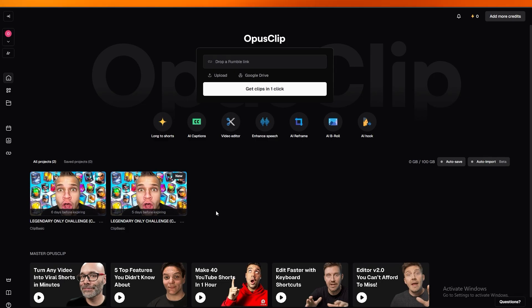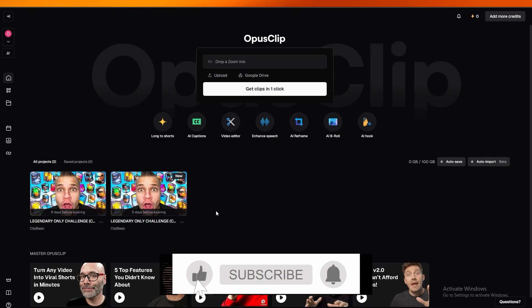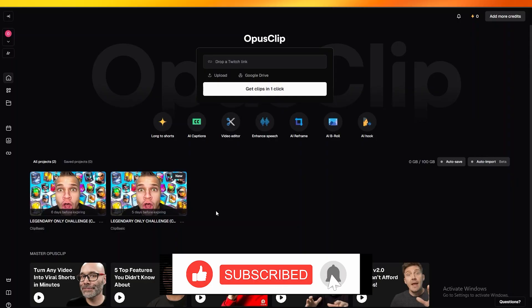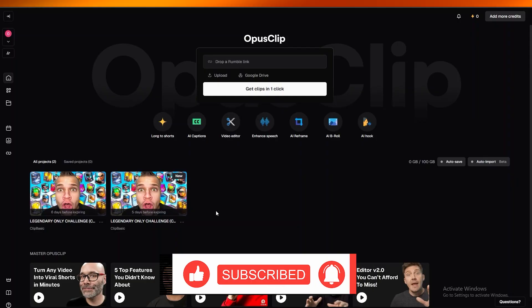And that's how you use Opus Clip. Thanks for watching — if you enjoyed this video, hit the like button, subscribe, and turn on post notifications. I'll catch you in the next video. Take care and goodbye.